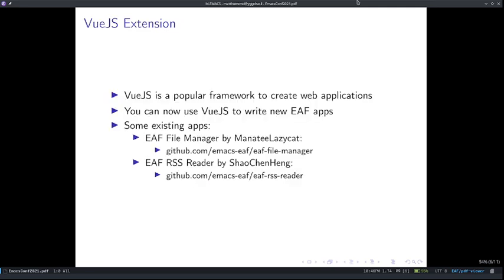Speaking of web applications, Vue.js is a web framework that's been gaining a lot of popularity in recent years for its simplicity and functionality. In the past, you were only able to write simple JavaScript and HTML web apps for EAF, and it was quite some work to create a full-featured JavaScript web application. Now, you can write Vue apps using EAF that work seamlessly with Emacs and Elisp. There are already a few existing EAF apps written with Vue to demonstrate the possibilities of Vue-based extensions in Emacs.